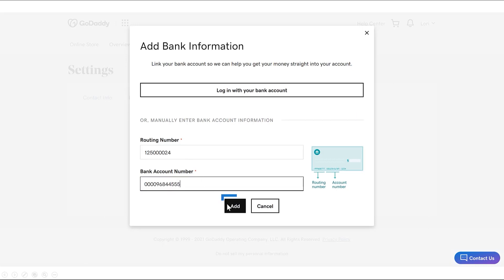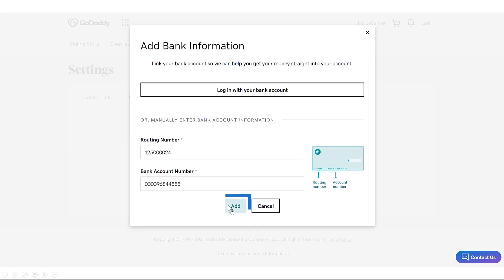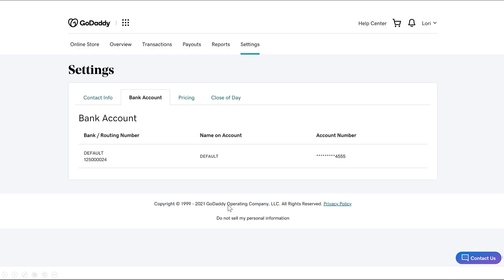Once everything's entered, click Add. Now you can see your bank info, which is your indicator that it's connected.